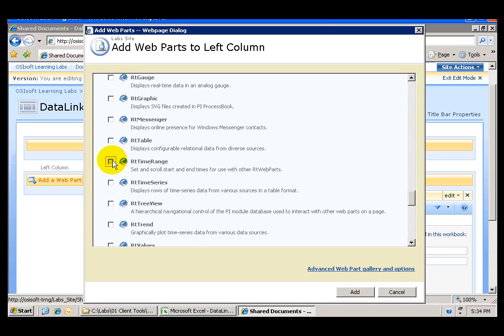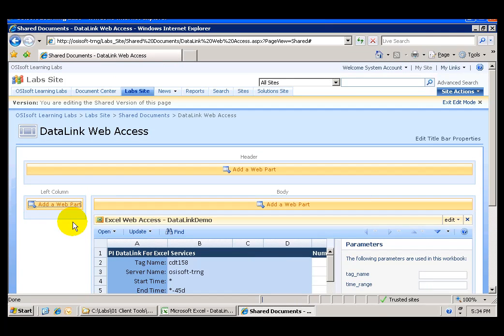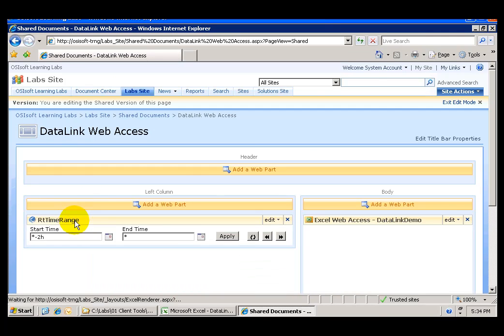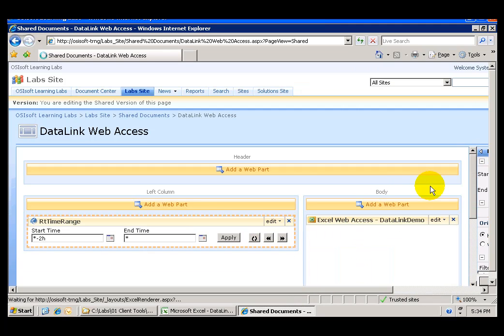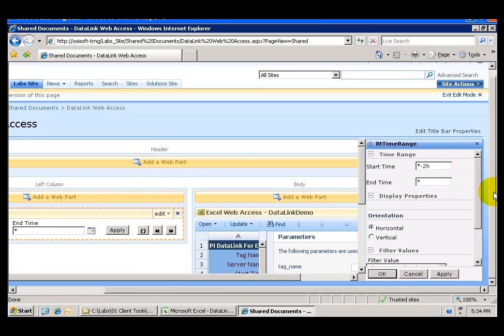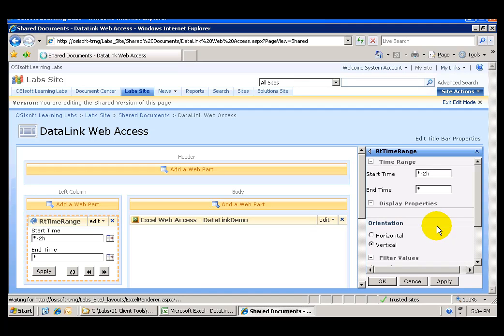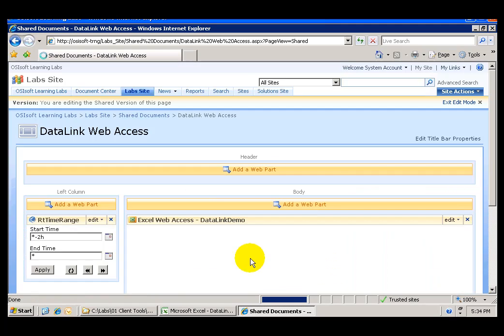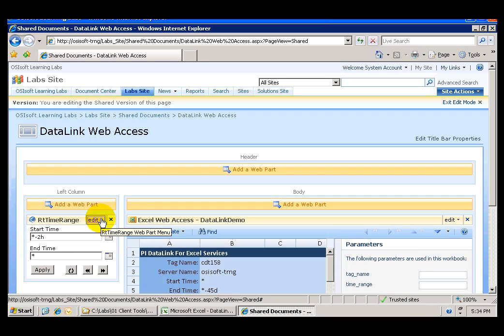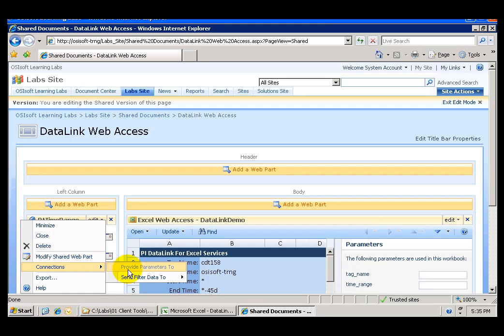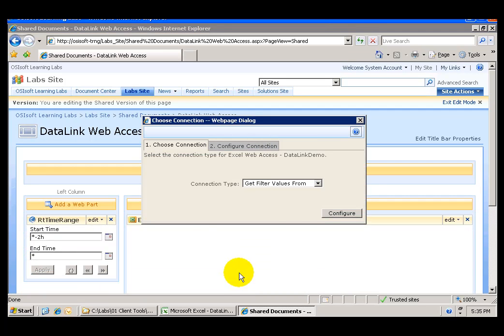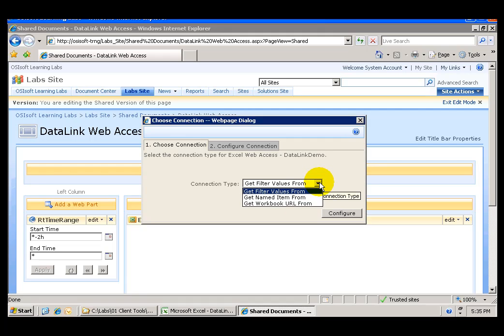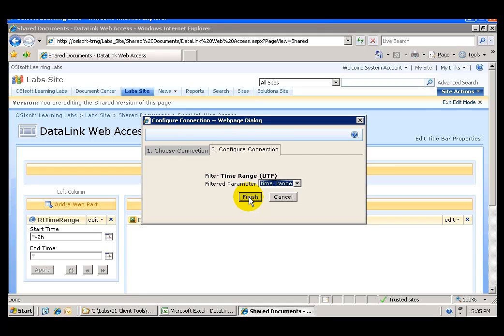And I will modify it I want to go to edit modify and what I want to do here I want to use a vertical layout. I'm going to click ok and from the edit menu I'm going to go to connections in the RT time range send filter data to the Excel web access data link demo part and in here the connection dialog window opens and I want to select get filter values from configure the connection and I'm going to use those filter values from the time range.